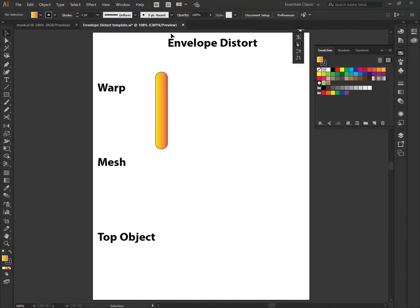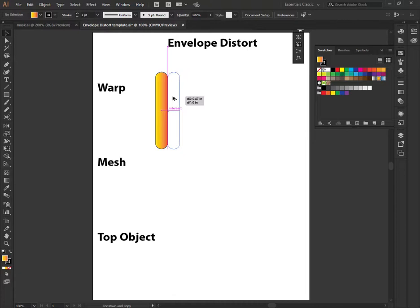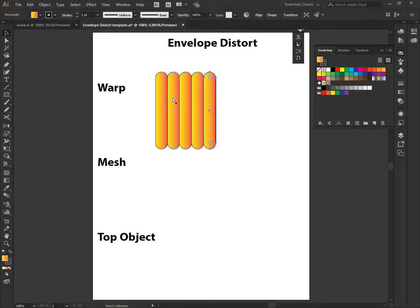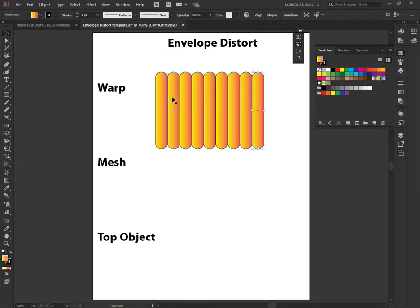All right, so I'm making one segment of my horn, holding on shift and alt and clicking and dragging to make a copy. Pressing control D to transform again. So we have several of them in a row.